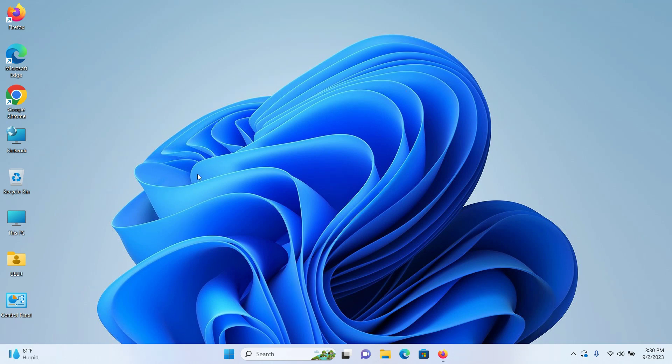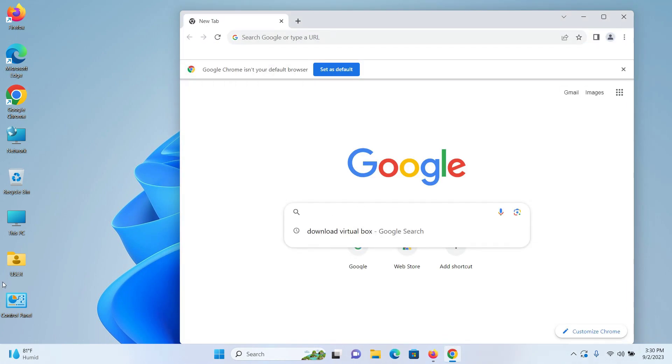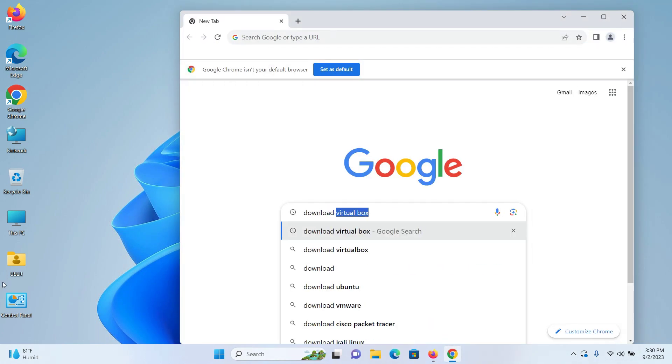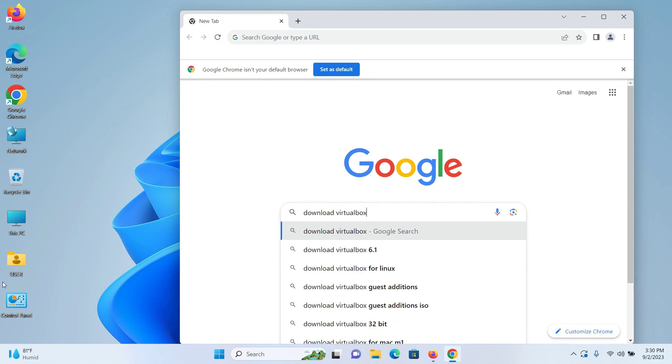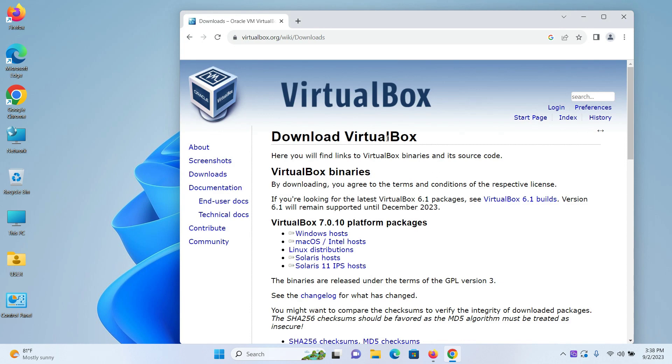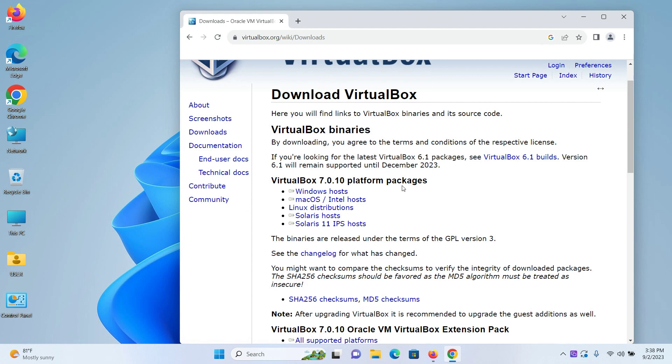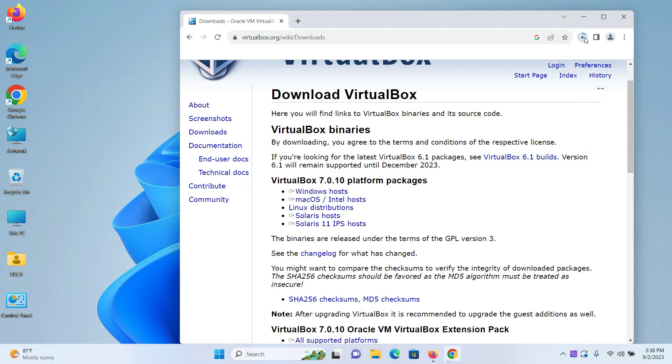So without further ado, let's first download and install VirtualBox. First open up your browser, go to Google and search for download VirtualBox and press enter. Go to the first link where it says download Oracle VM VirtualBox. When you're on this page, under the latest version of VirtualBox which in my case is 7.0.10 platform packages, click on Windows host and your download will begin.